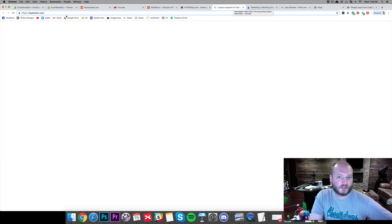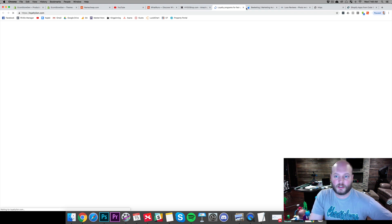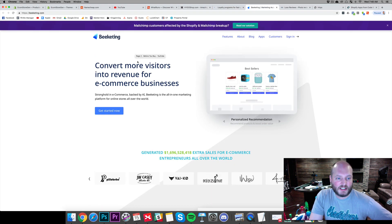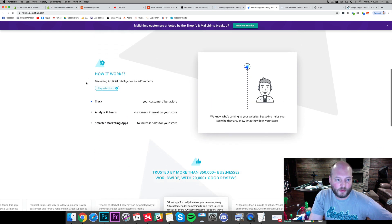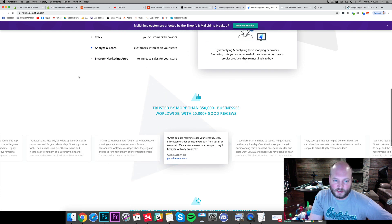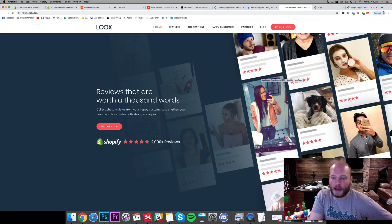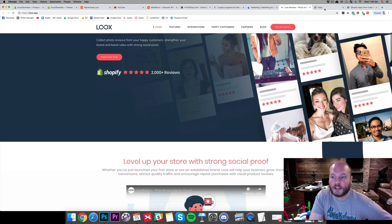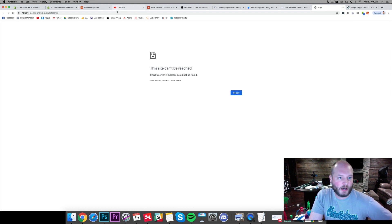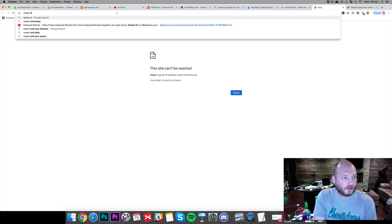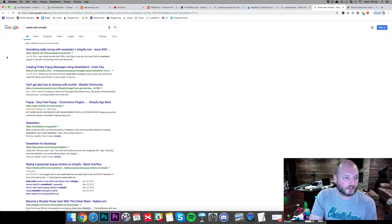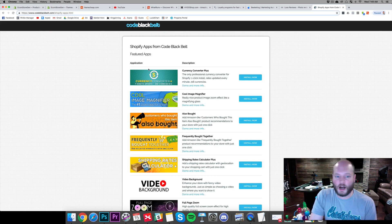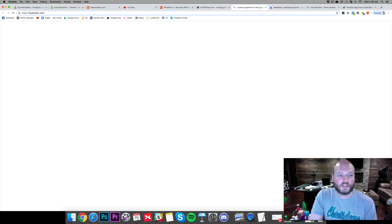Let's look at Loyal to Lion — it's not loading for us. Bee Keating: 'Convert more visitors into revenue for e-commerce businesses.' So there are a few different apps available there to look at. Sweet Alert isn't showing up, but we can always search that in Google to see exactly what's going on. It looks like it's used for creating pop-up messages — there are a few other options for that as well.